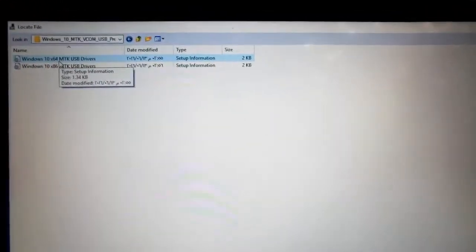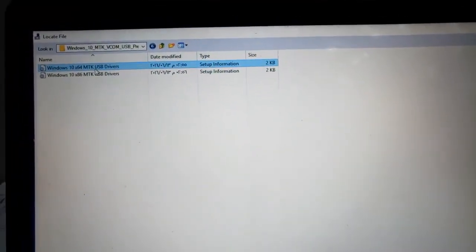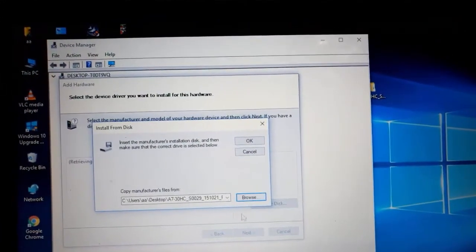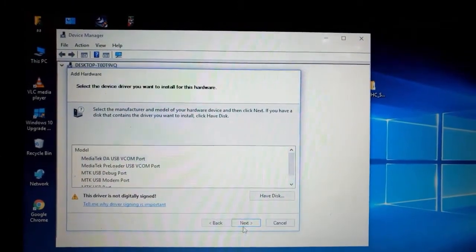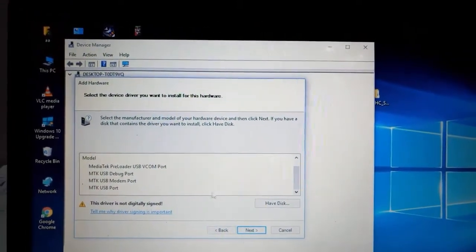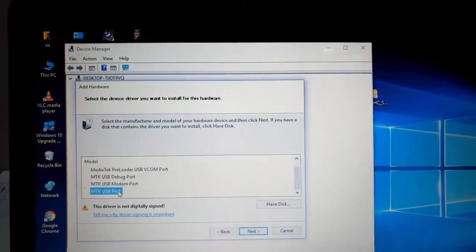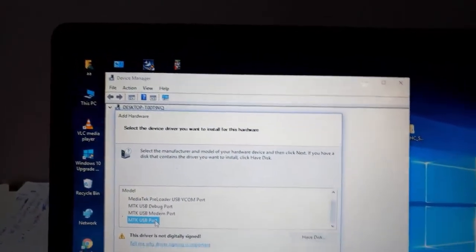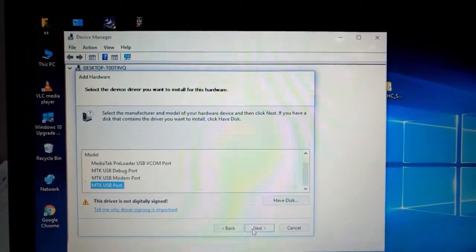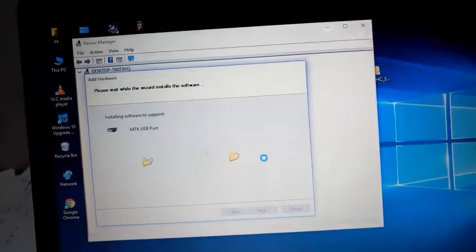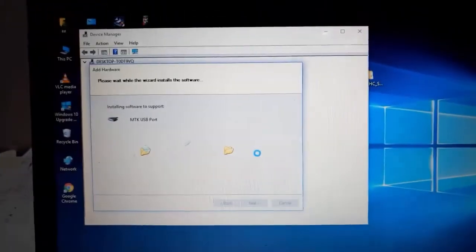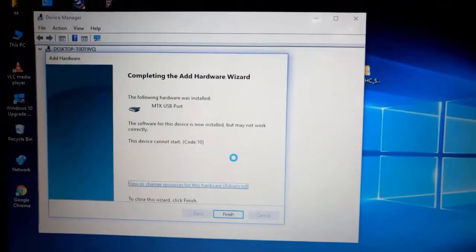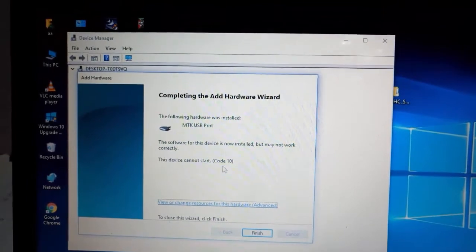Now you will need to choose your version of Windows. For me, it is x64. Click OK and choose USB MTK USB port, then press Next. Wait for the drivers to be installed. It has already been installed.